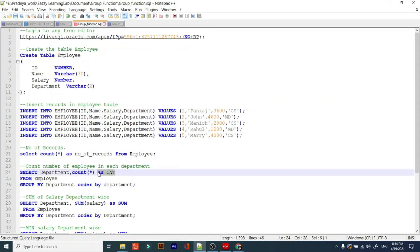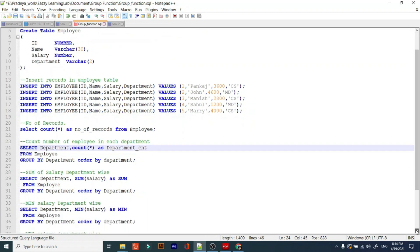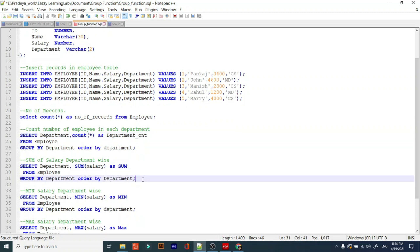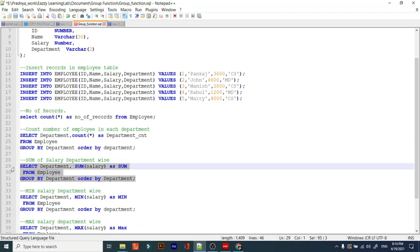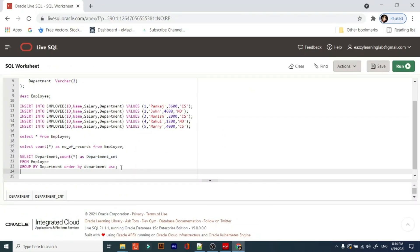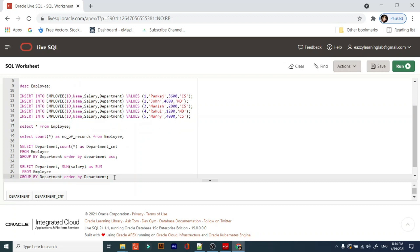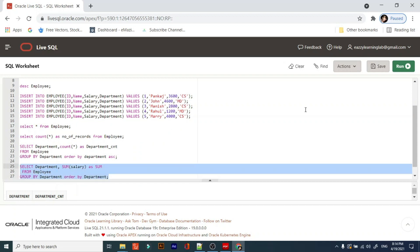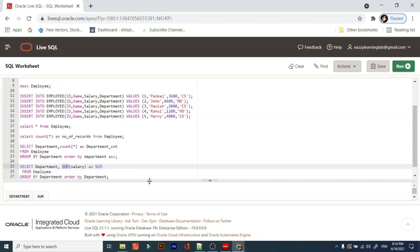The next function is SUM. We want the sum of salary in each department — like how much we spend in each department. It is very simple. We only changed COUNT to SUM and applied it on the salary column. Just run it and you will get the result — this is the department-wide salary sum.